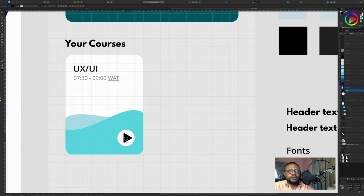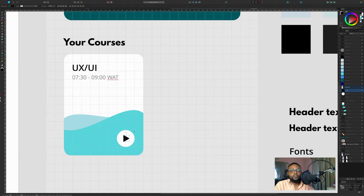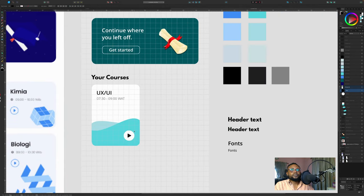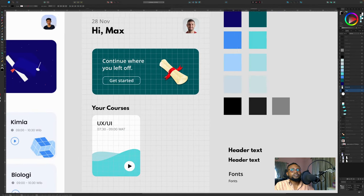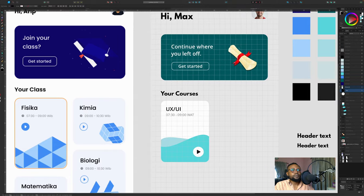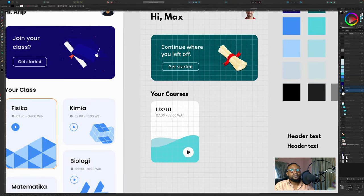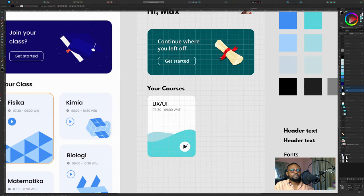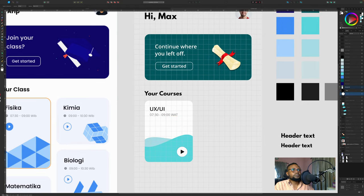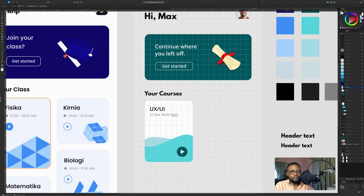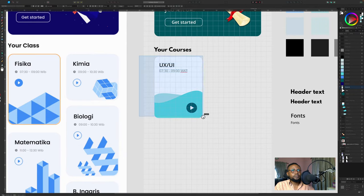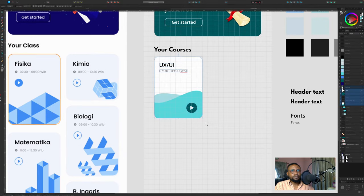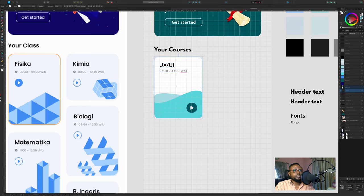So that it actually looks like a play button. We're almost there. Let's not forget what we're doing here. So we have this. Then we can give it this color. Duplicate this, put them in a group.